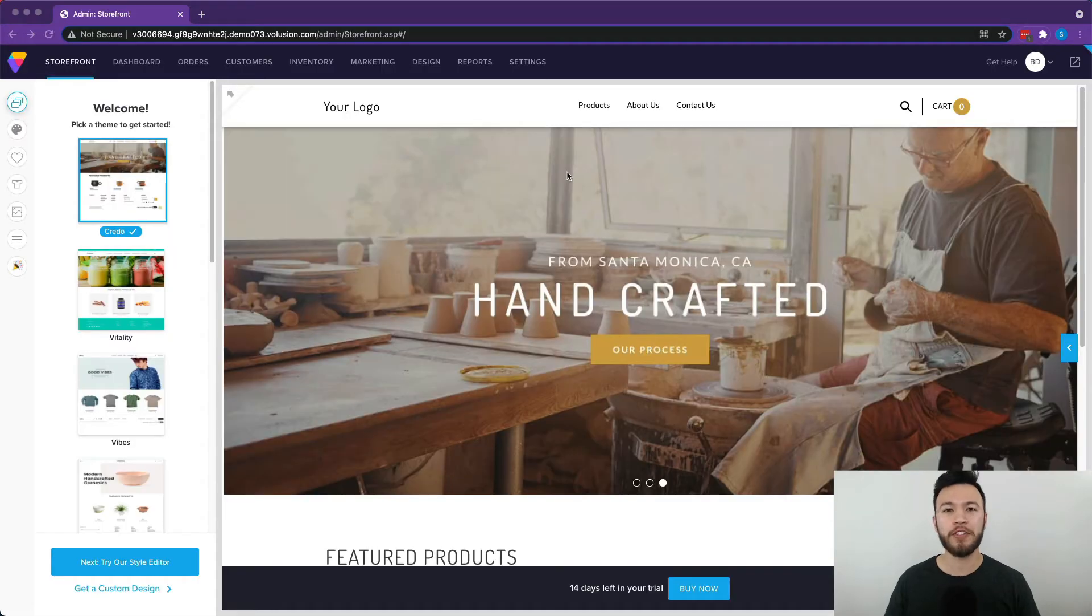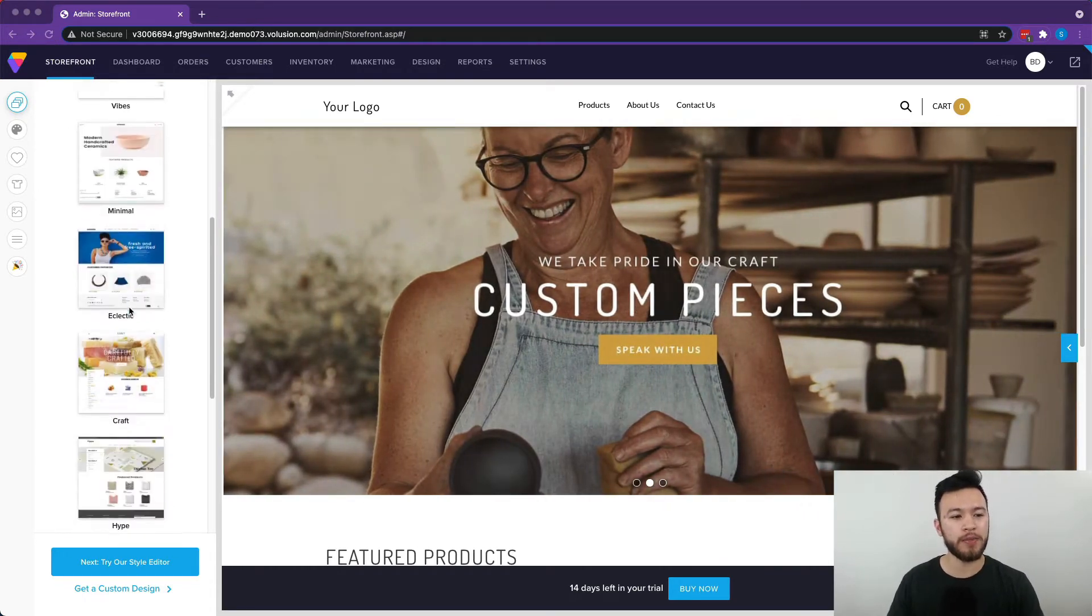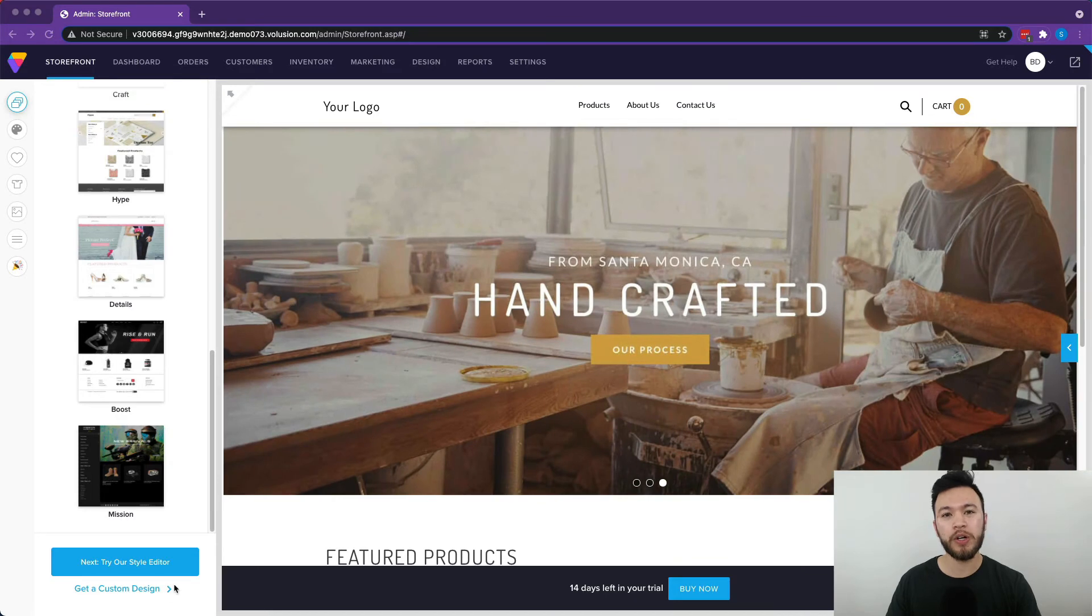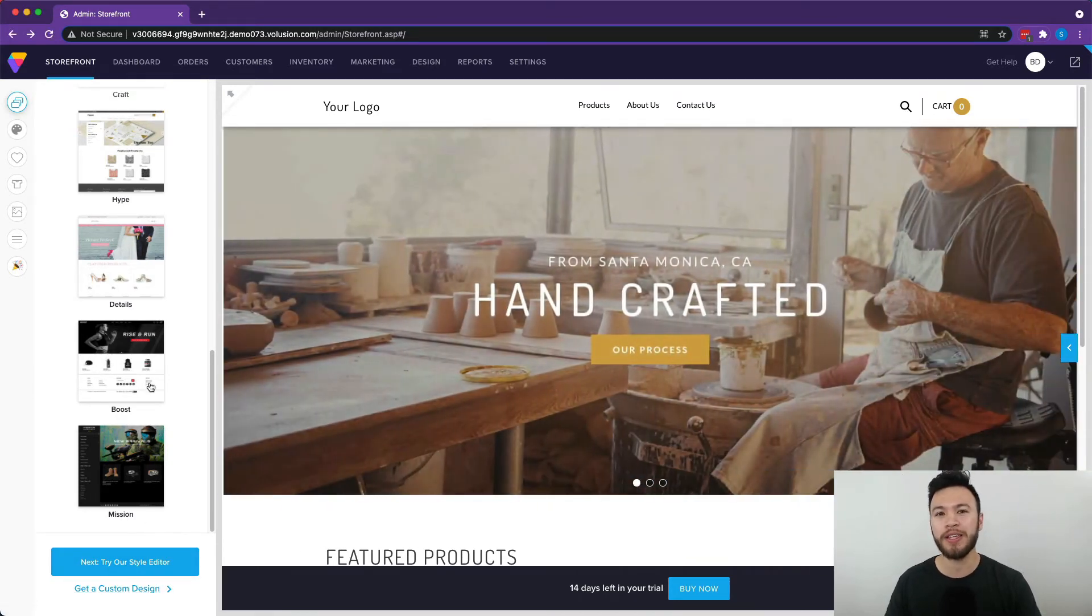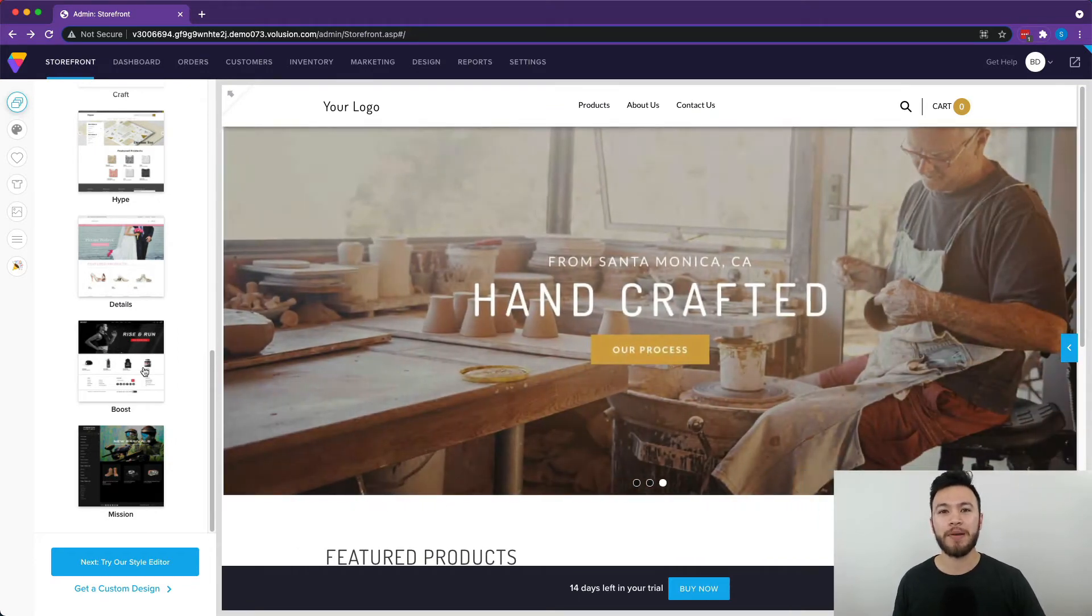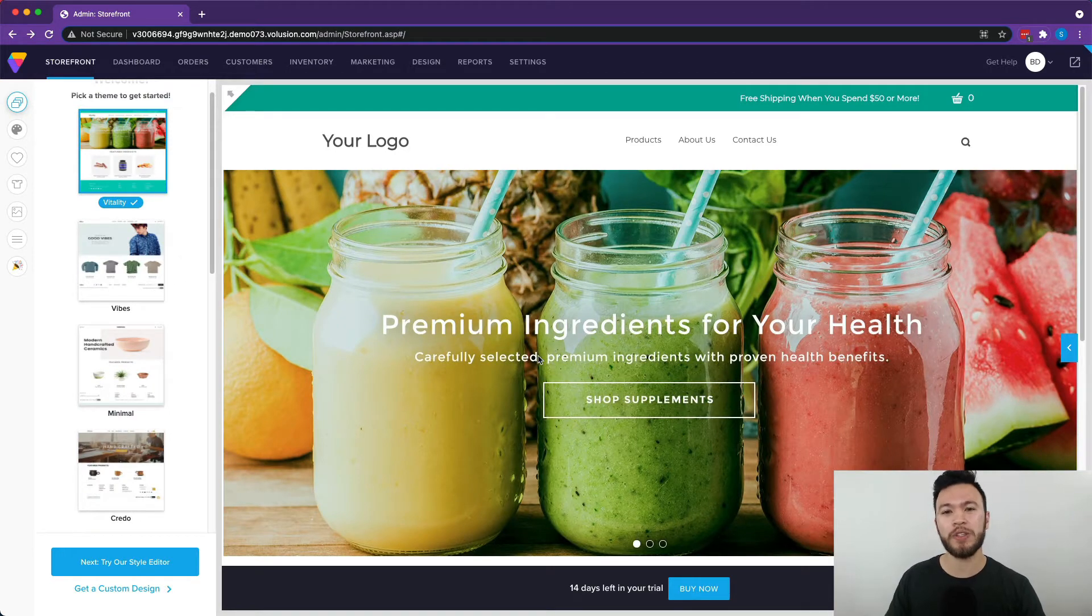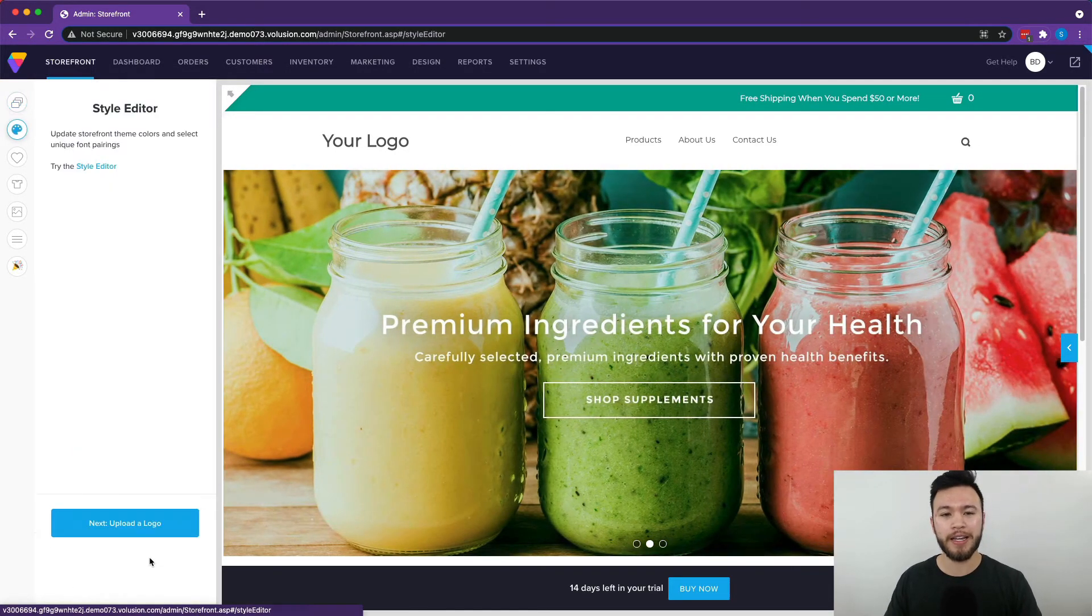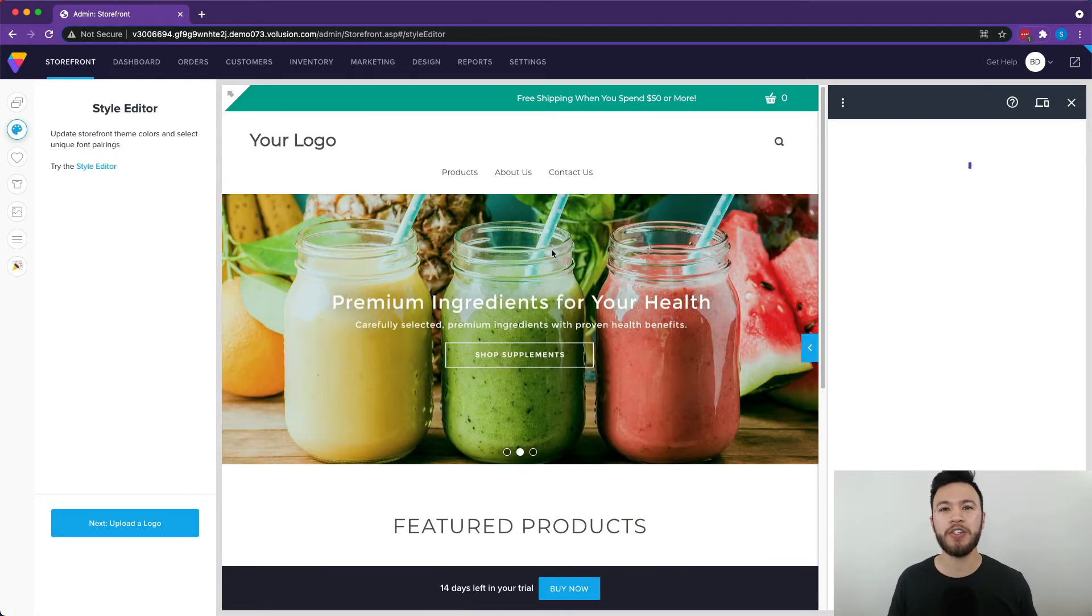Now, the first thing you're going to see on Volusion after you create your storefront is the theme section. You can choose from one of the themes on the side here, or you can also get a custom design and have someone else design it for you, which I think is really cool if you have a bigger budget and don't necessarily have the time to do it yourself. For the purposes of this demo, let's go with this one. We're going to hit next. Now we're in the style editor. Here you can edit the storefront of the website to fit your vision of how you want your site to look.